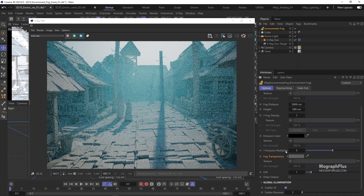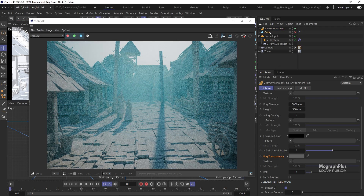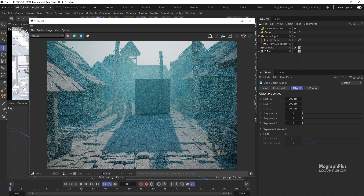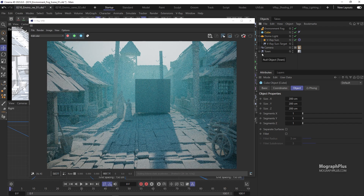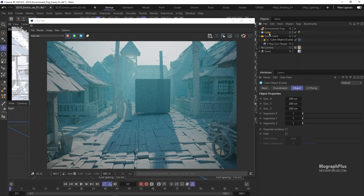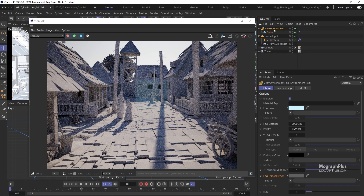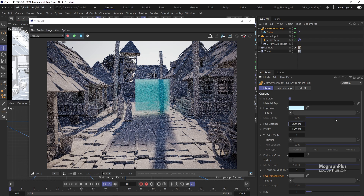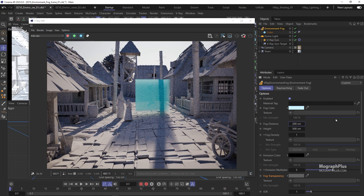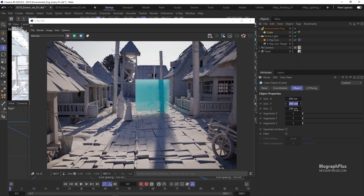Let's unhide this cube. If we want to make sure that the environment fog is only visible inside this cube, all you have to do is make that object a child of the environment fog. Let's decrease the fog distance to maybe 200 centimeters to see it better — and now the fog is only visible within that box. That's how you create a fog container.